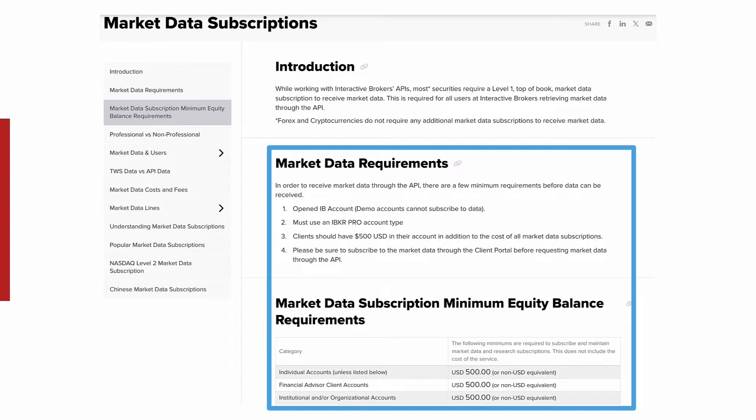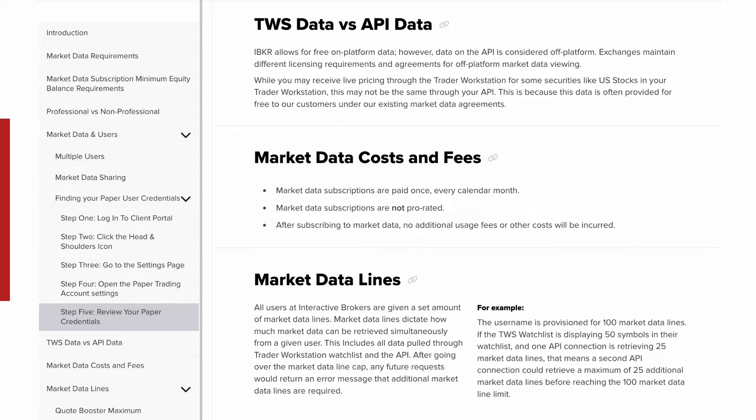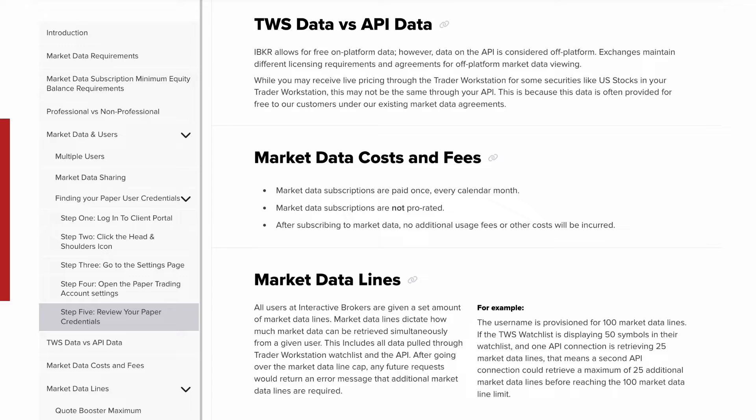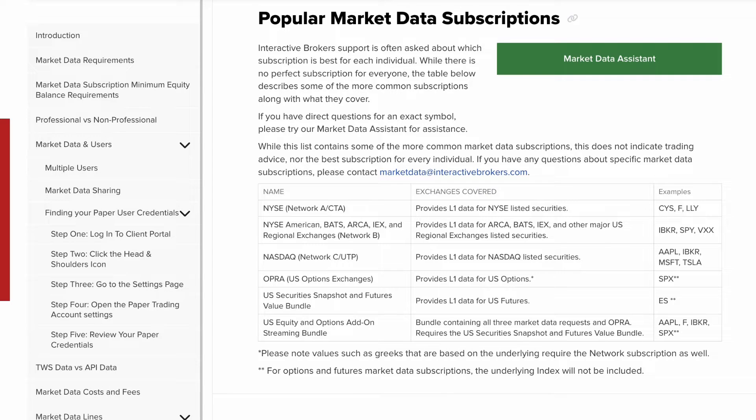For those with a long-time IBKR Pro account, you may have observed that some instruments return market data to your Trader Workstation for free by default. This is because some market data can be provided to users for free while on platform. On platform simply means that users are observing data directly displayed through one of Interactive Brokers platforms. Exchanges consider API functionality to be off platform, and as a result, typically have a cost affiliated with them to receive market data.